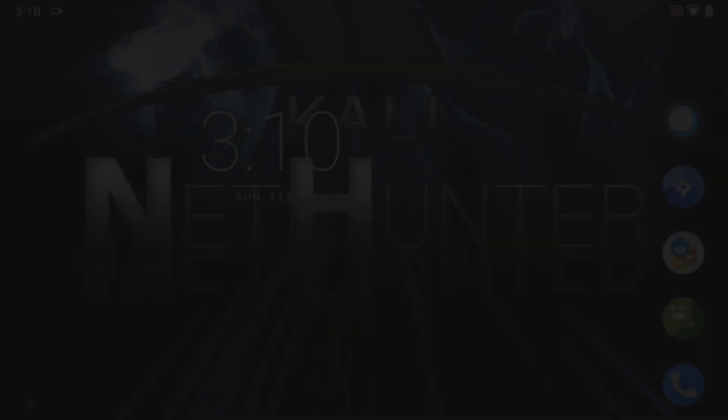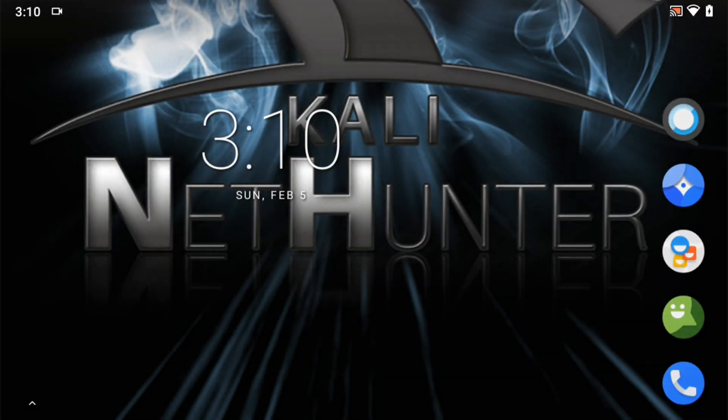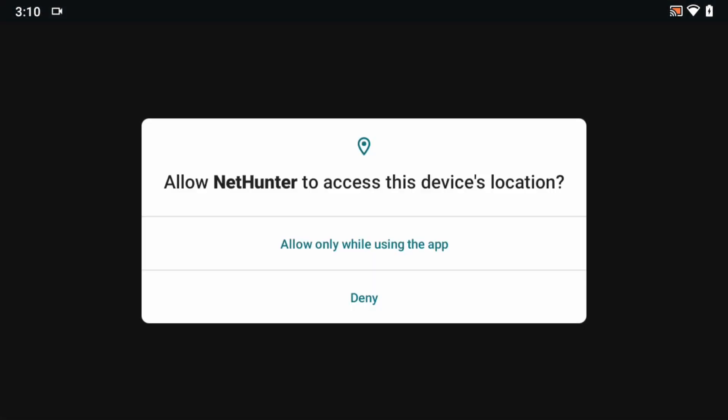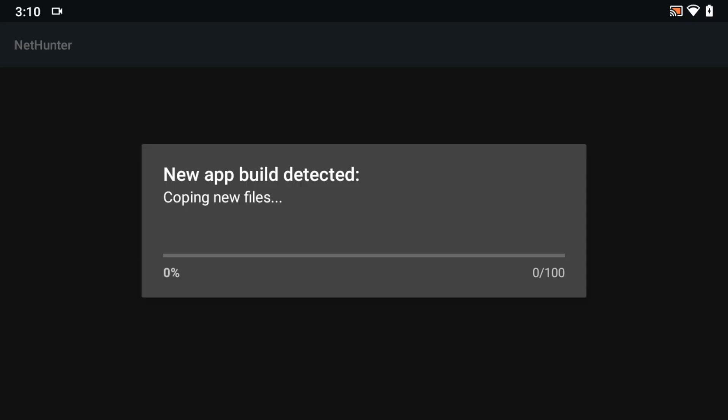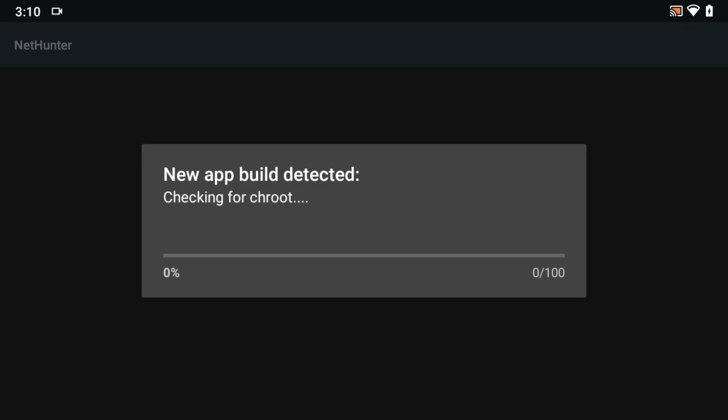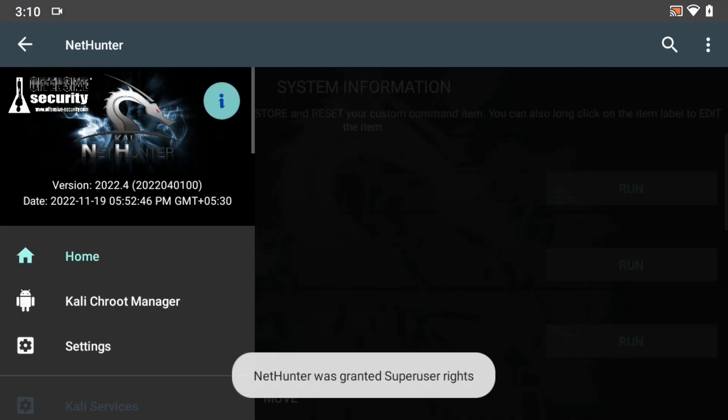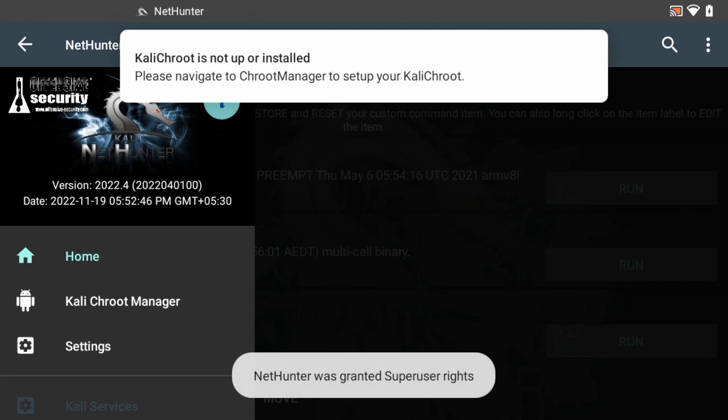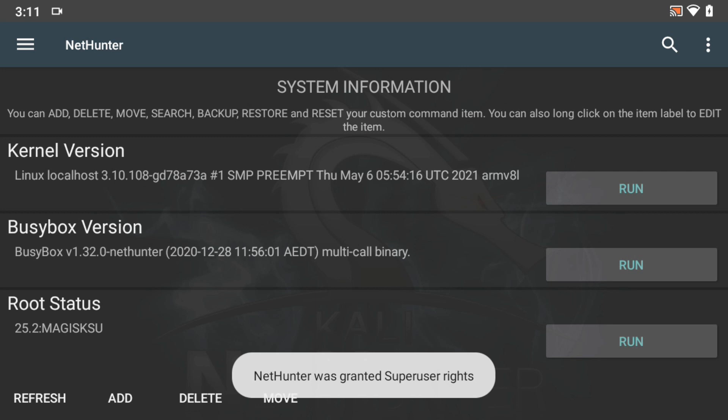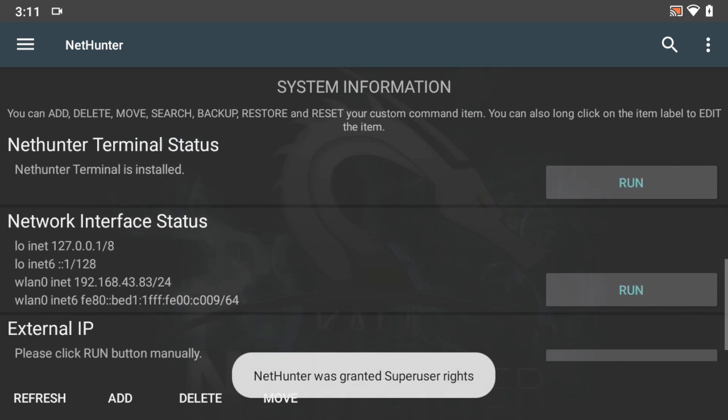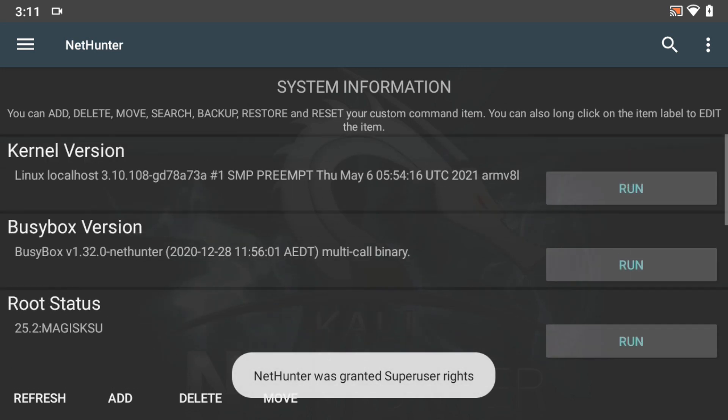Now, launch Kali NetHunter application from application menu. Allow the location permission. Now, grant super user privilege. Once super user privilege is granted, the Kali NetHunter app automatically detects installation files. Kali NetHunter successfully boots up, but Kali CHROOT Manager is not up and running.